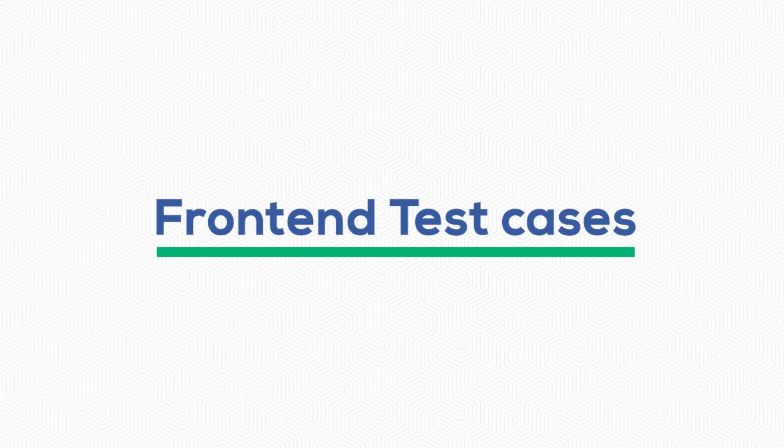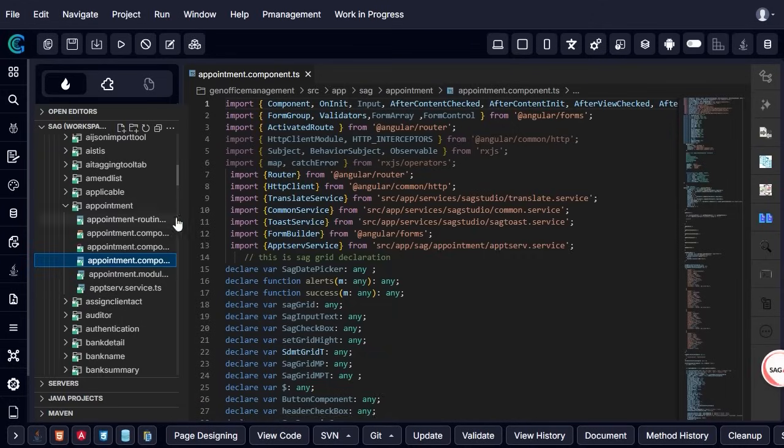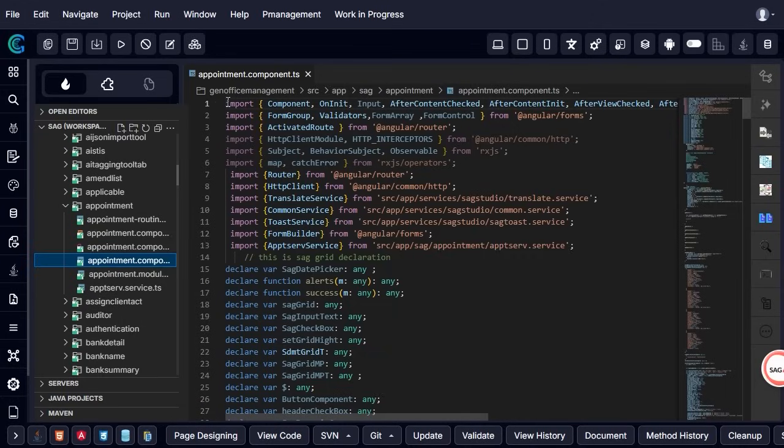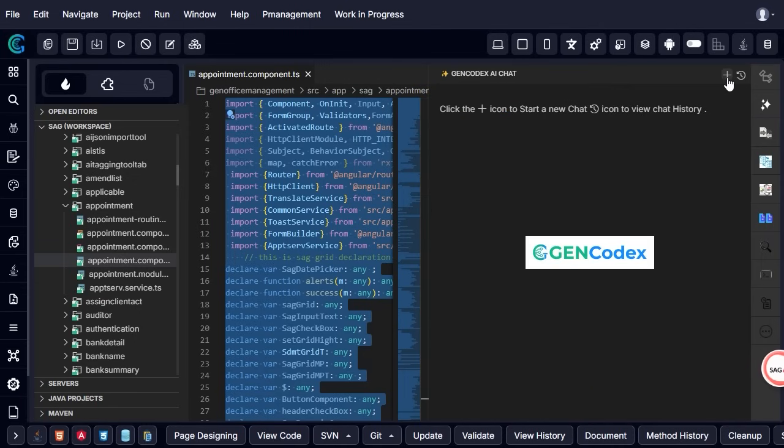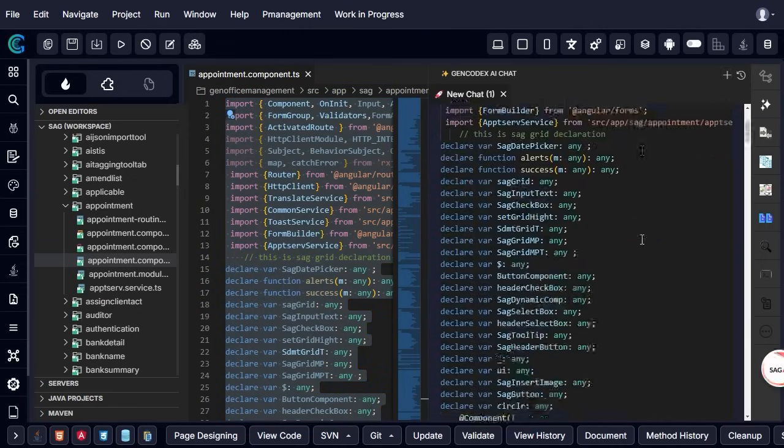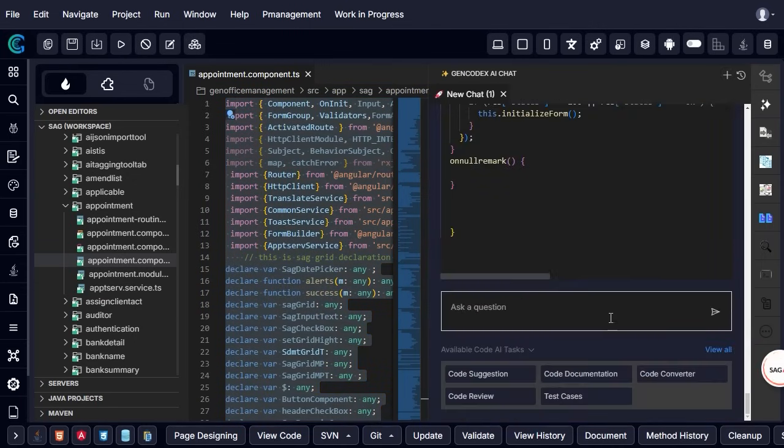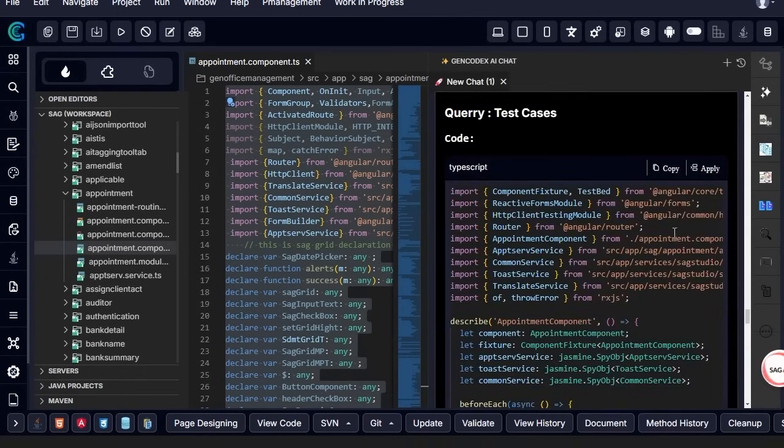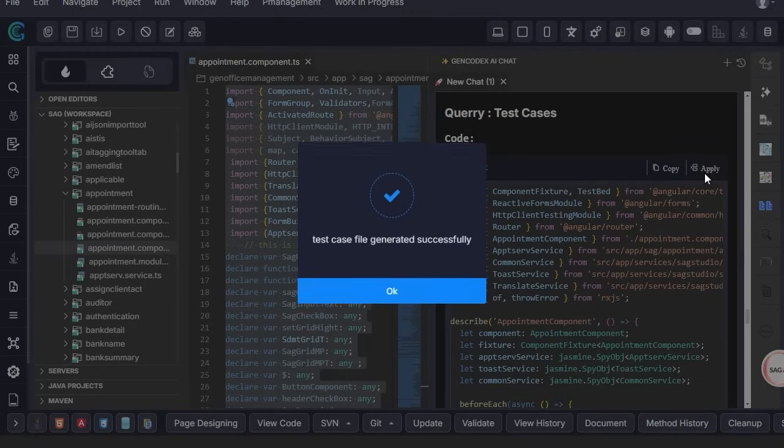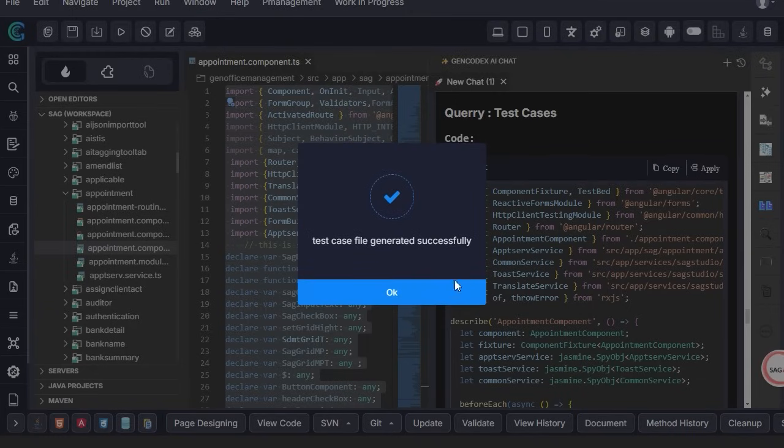Front-end test cases. As you saw with Java, a back-end test case generation, similarly, you are also able to generate front-end test cases with the same process. In this example, we take an Angular file to generate a test case. The rest of the process is the same as we previously demonstrated with the Java file.